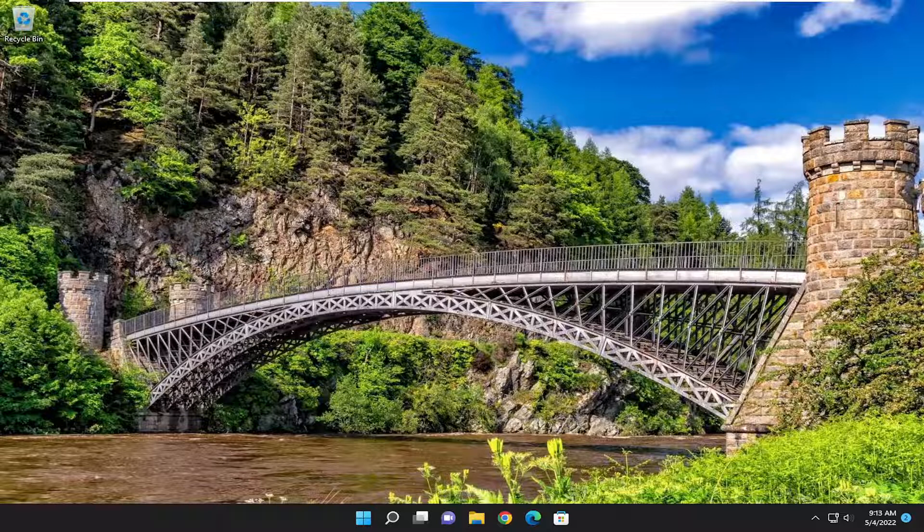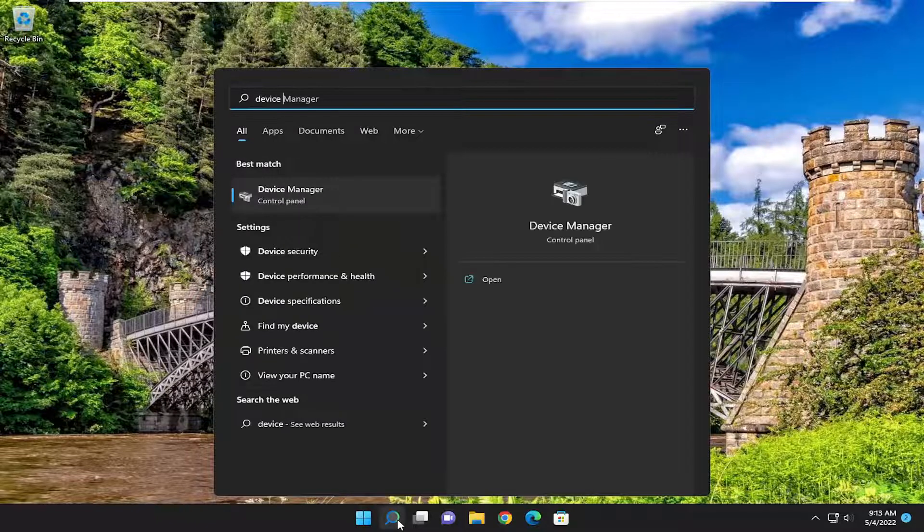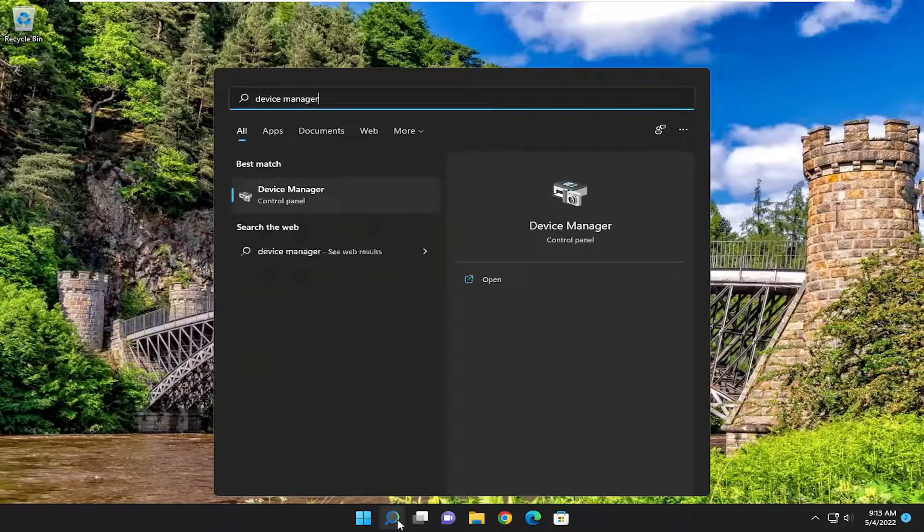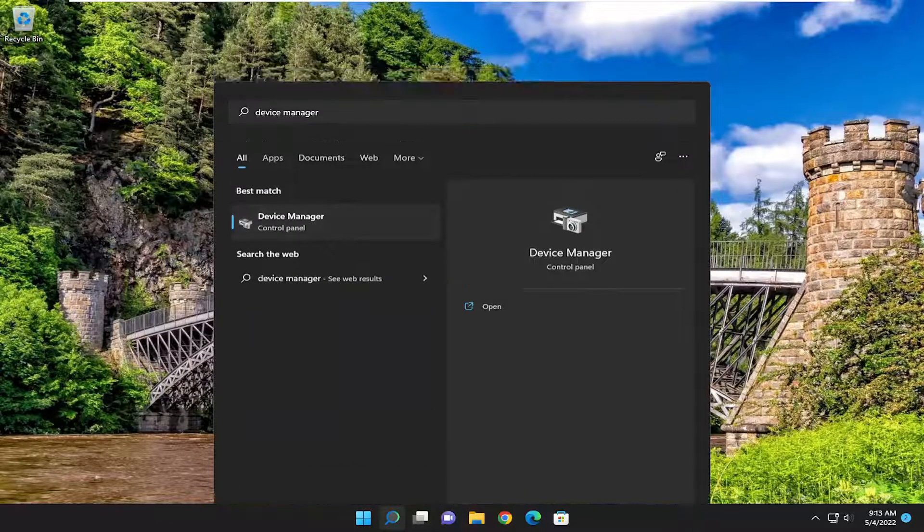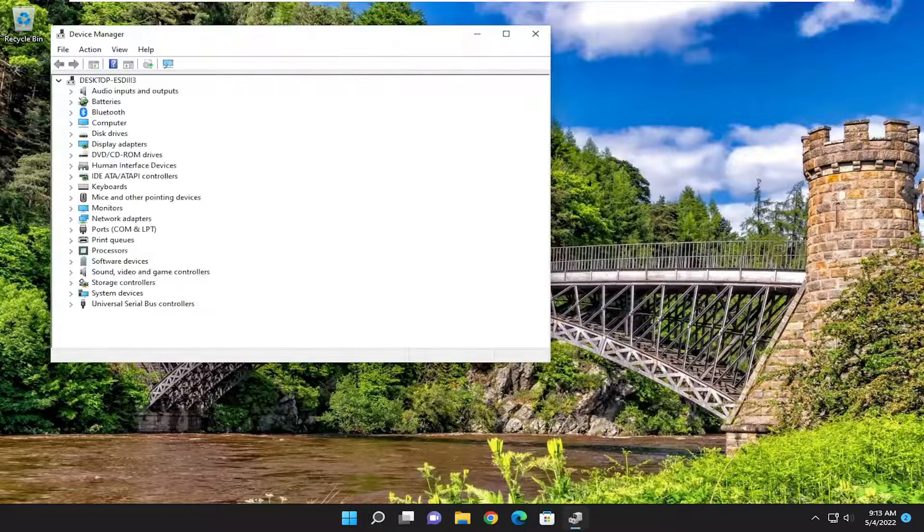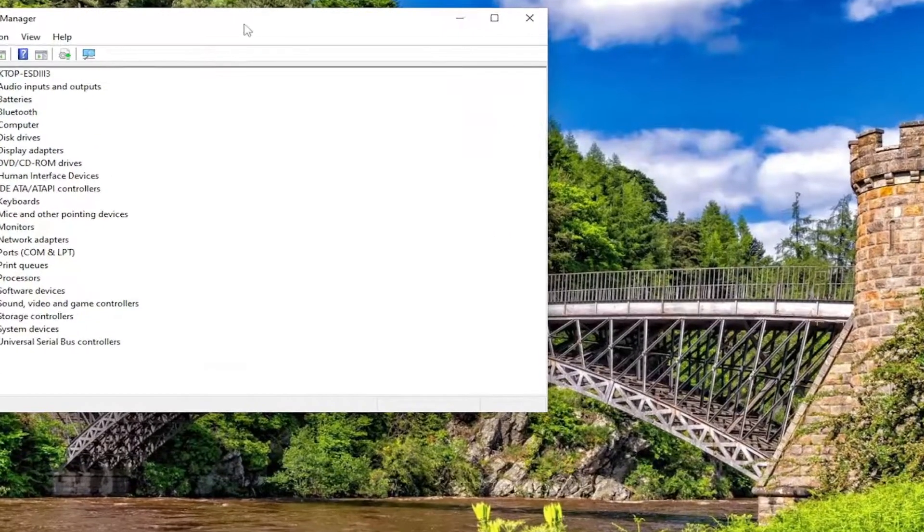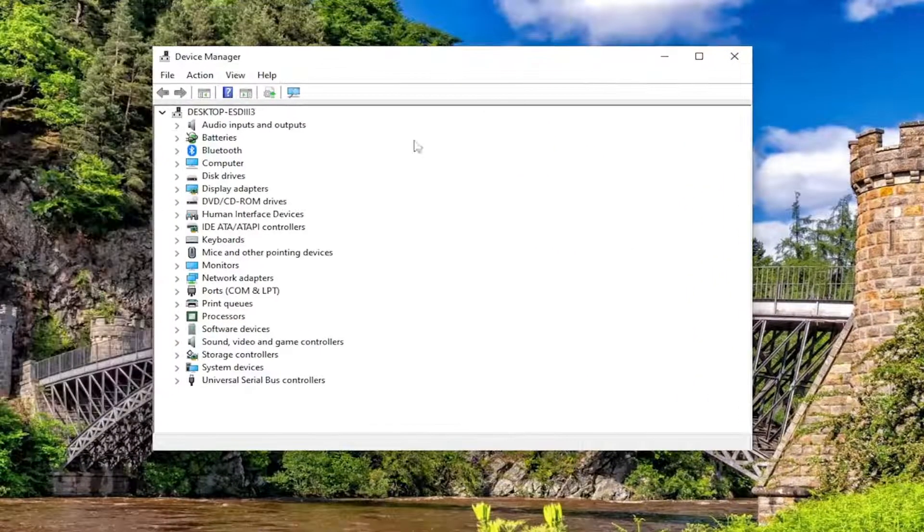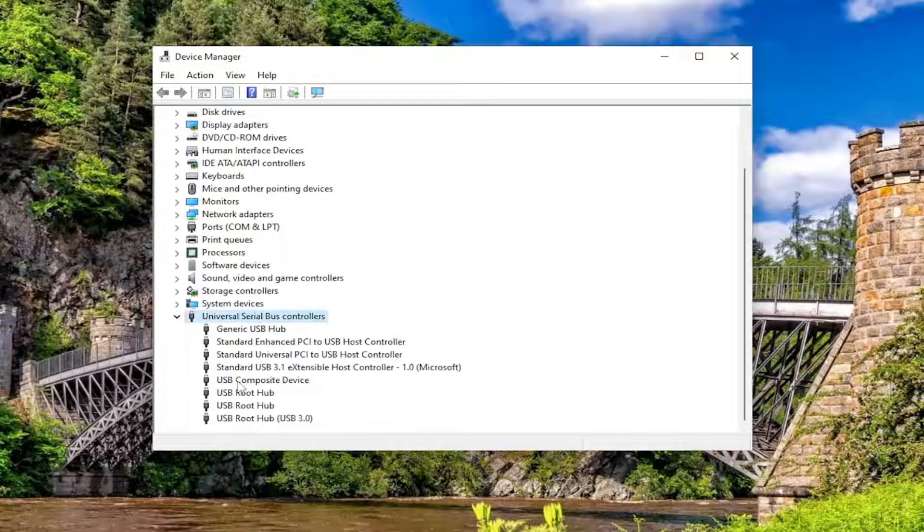So the first thing I'd recommend doing would be to open up the search menu, type in Device Manager. Best result should come back with Device Manager. Go ahead and open that up. And now you want to go ahead and double click on the USB section, so the Universal Serial Bus Controllers.